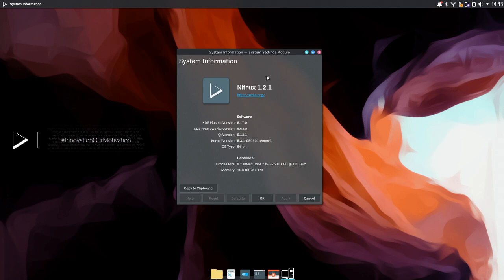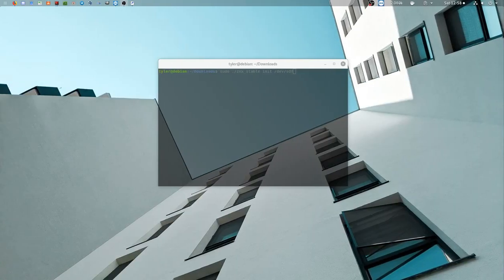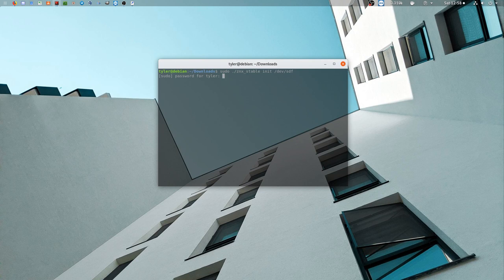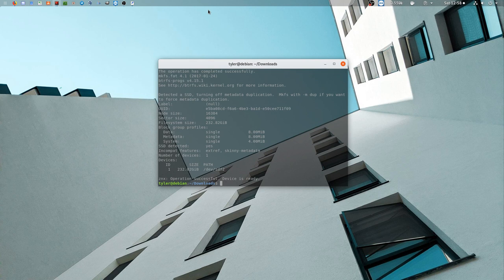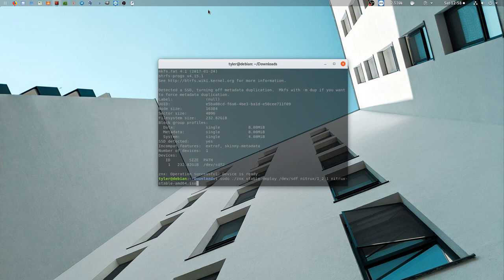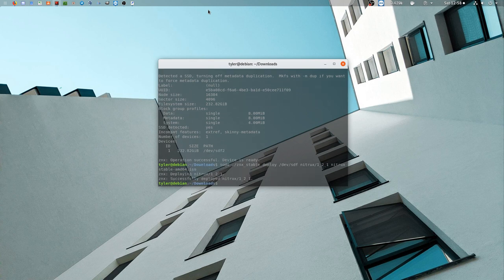The way you install Nitrox also differs from a traditional Linux distribution. With Nitrox you deploy your operating system using ZNX. For this video I've deployed Nitrox to a USB drive which is also portable between machines. With that out the way let's take a look around.